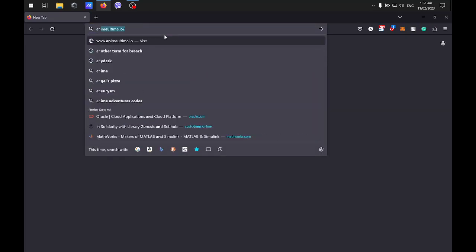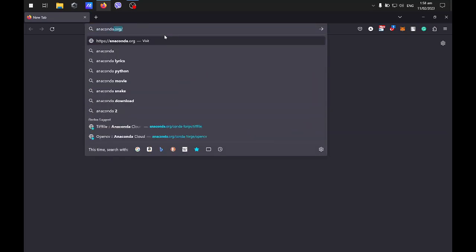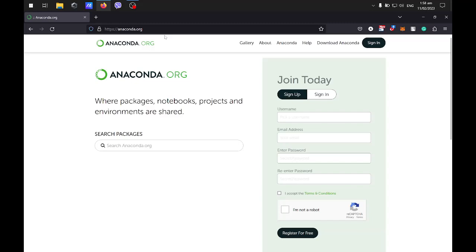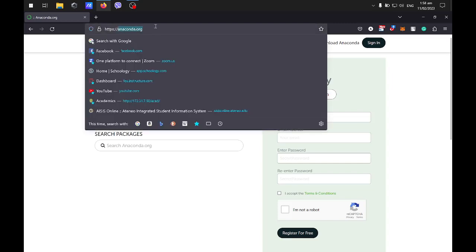Just open your browser and type Anaconda. It will redirect you to a search engine or you can directly go to anaconda.org.